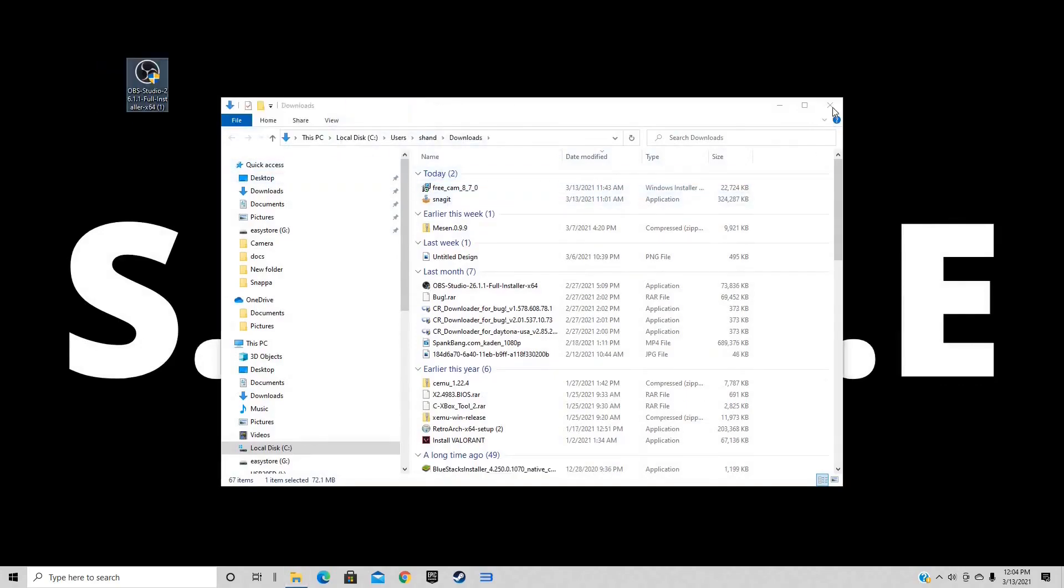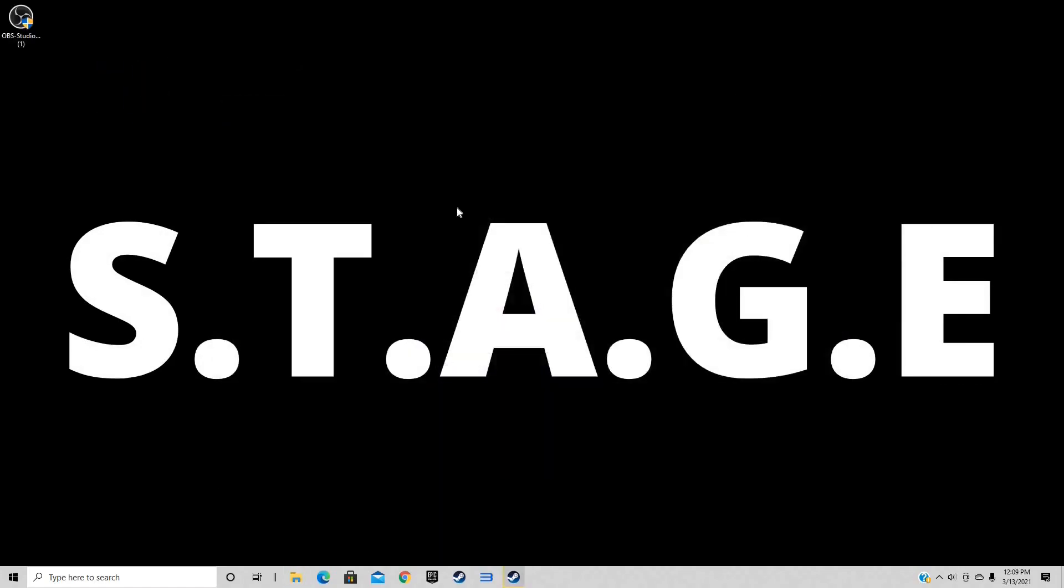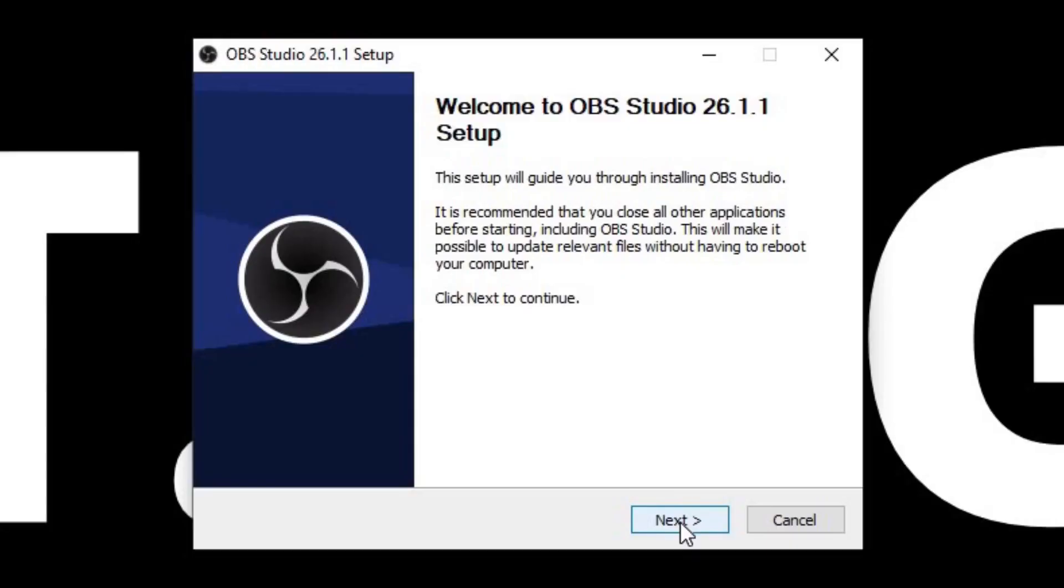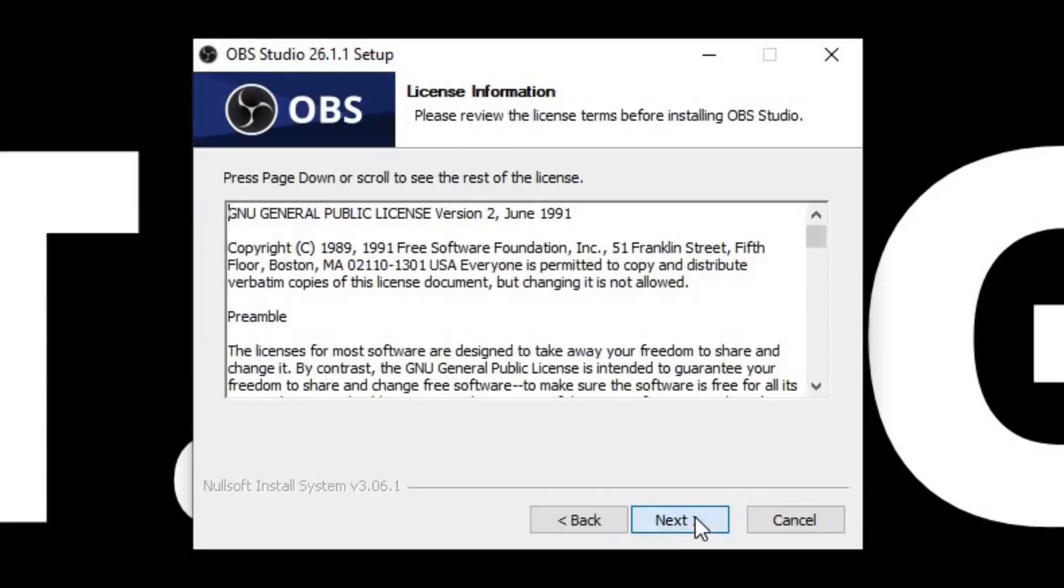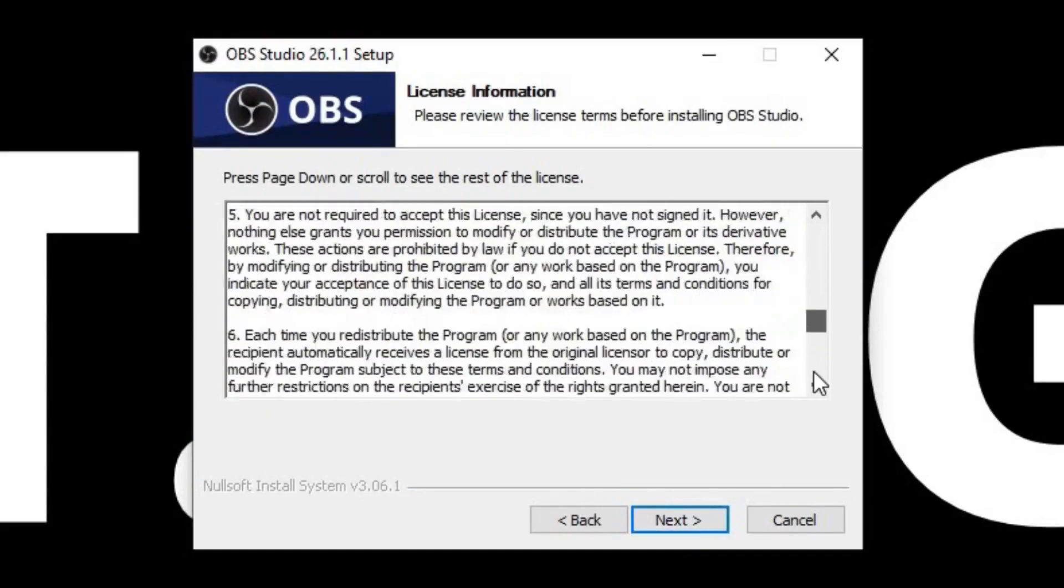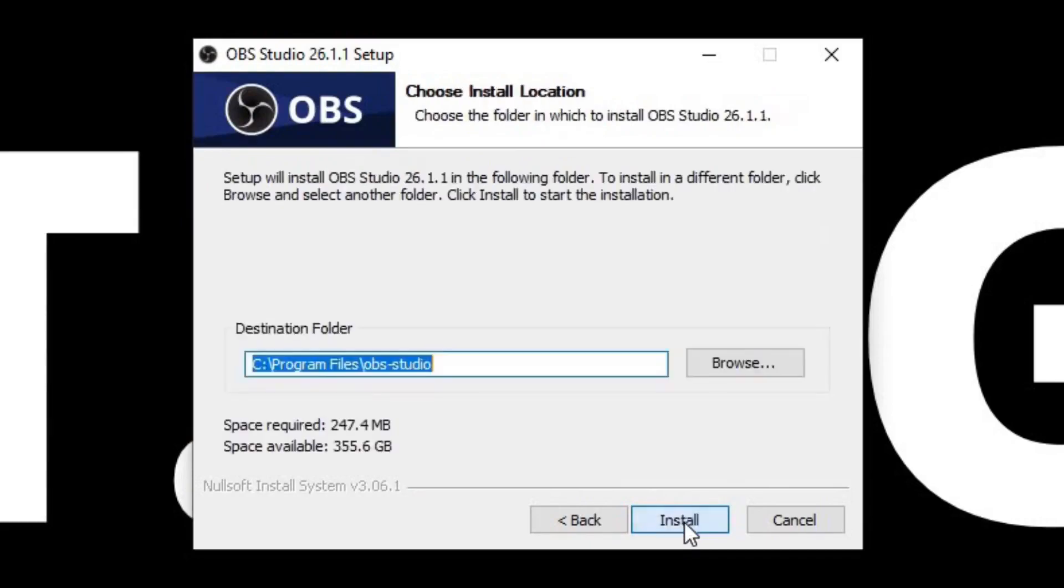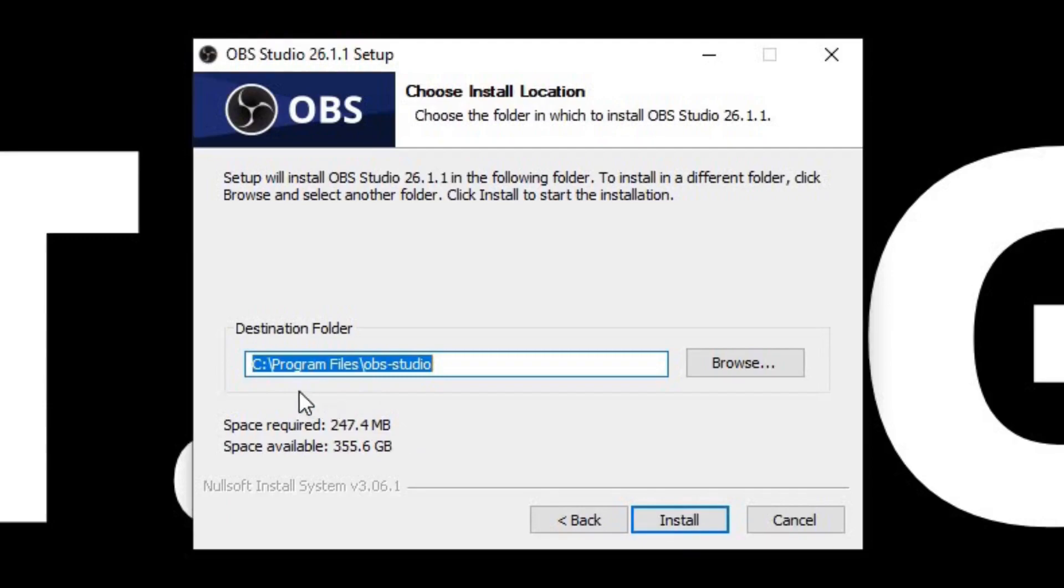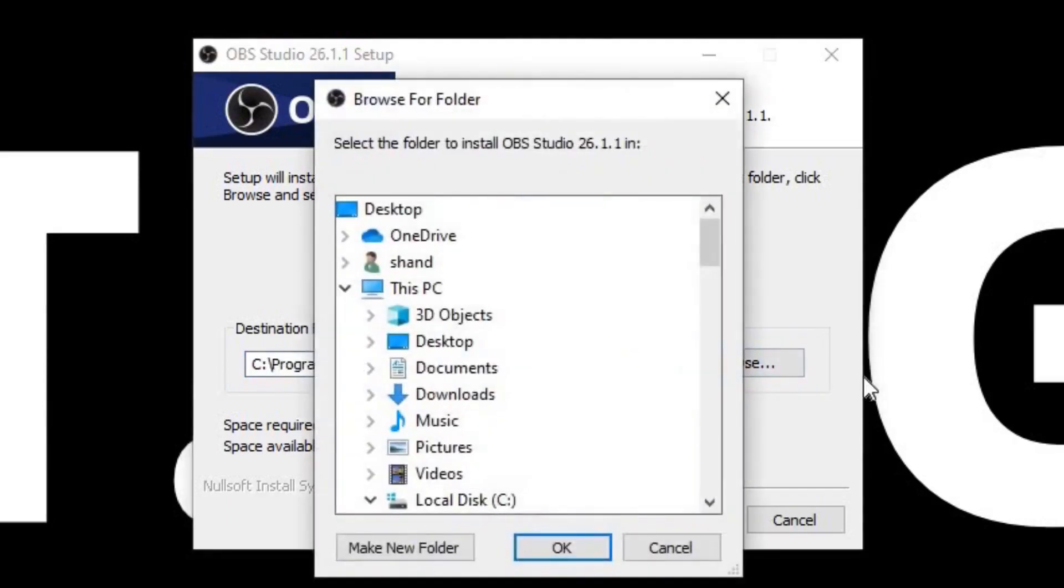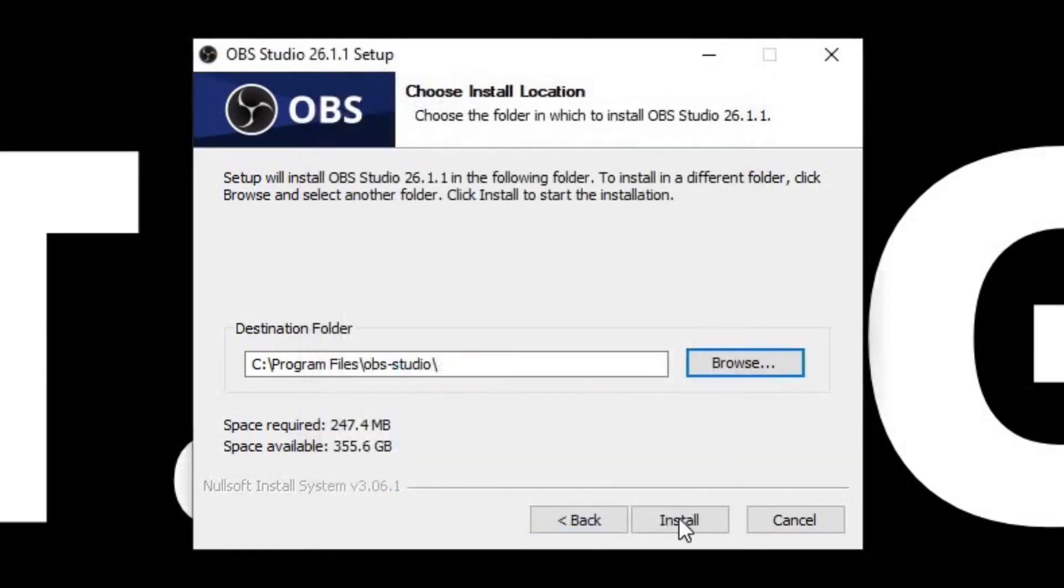We can exit out of the browser and let's drag our OBS Studio installer to the desktop. Now let's open OBS. You can't see my screen right now because my user account control came up. Do you want to allow this app to make changes to your device? Click yes. Welcome to the setup. Next, you can read through this if you would like. Next. Now choose where you would like to install OBS. Right here it will show the space required and the space available on whatever drive you have selected.